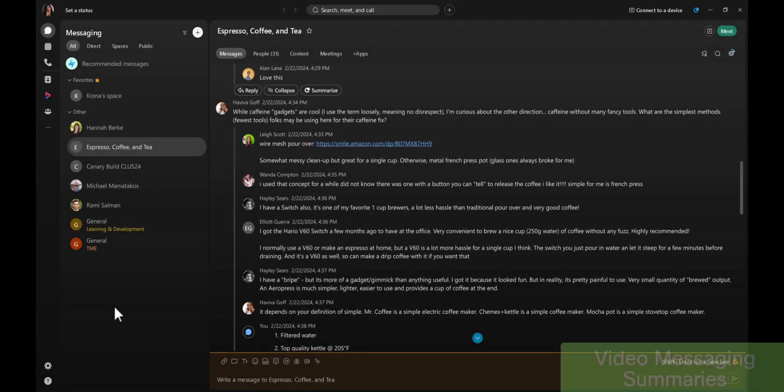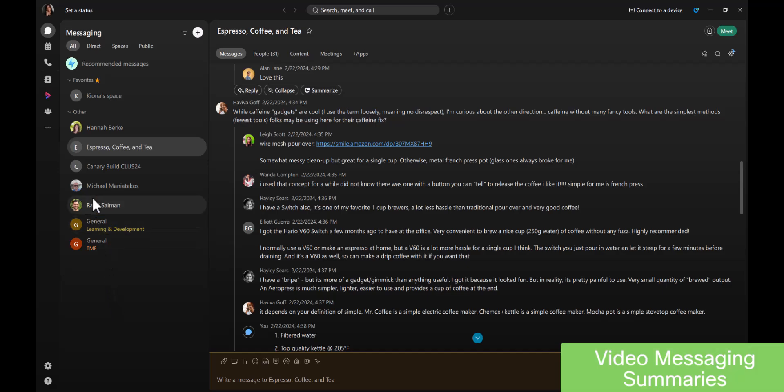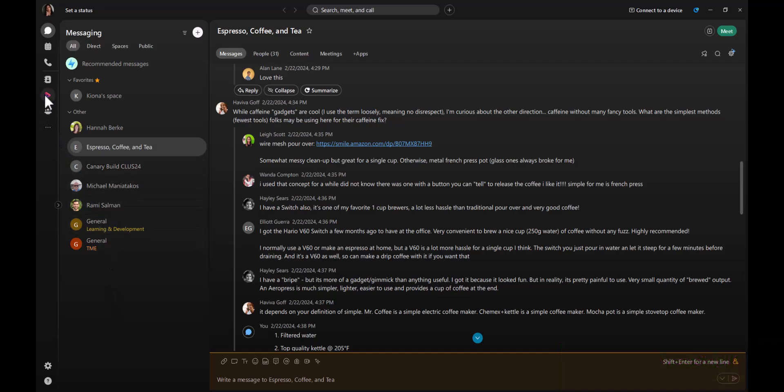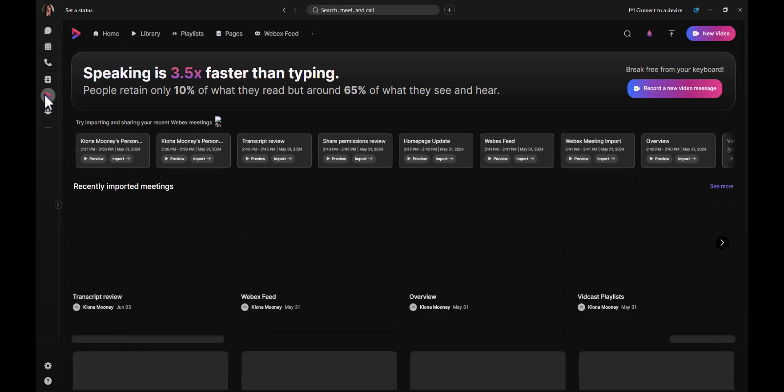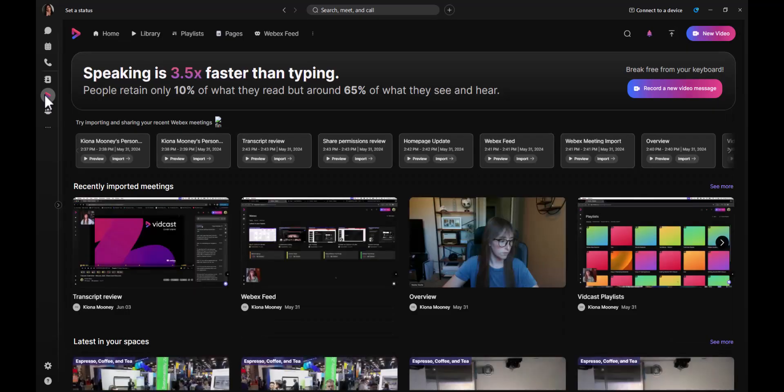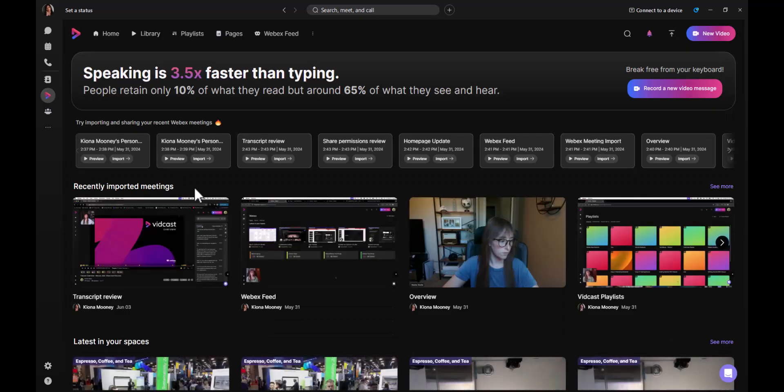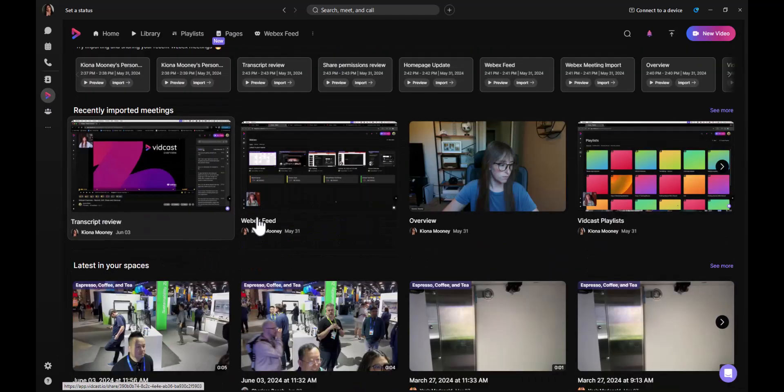Save time when viewing videos in the VidCast tab with AI that automatically organizes the video into chapters and provides highlights that make it easy to find the information you need.